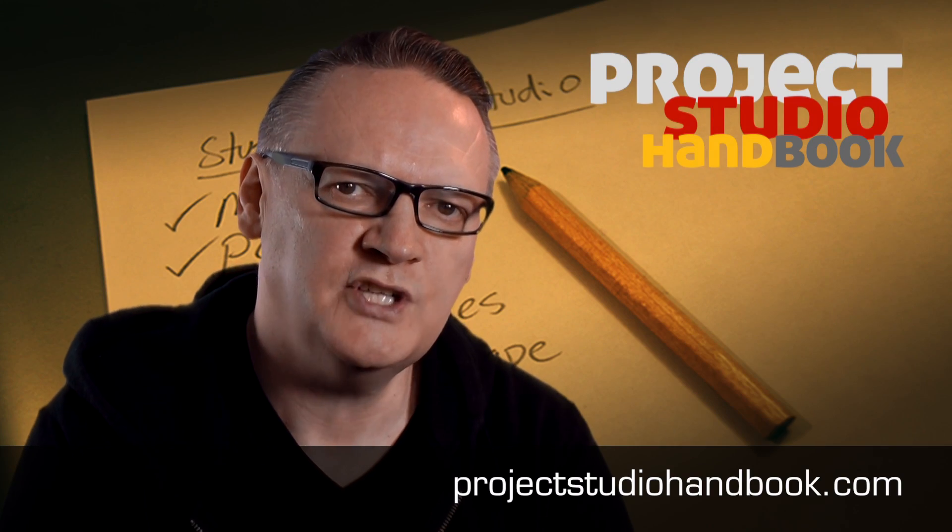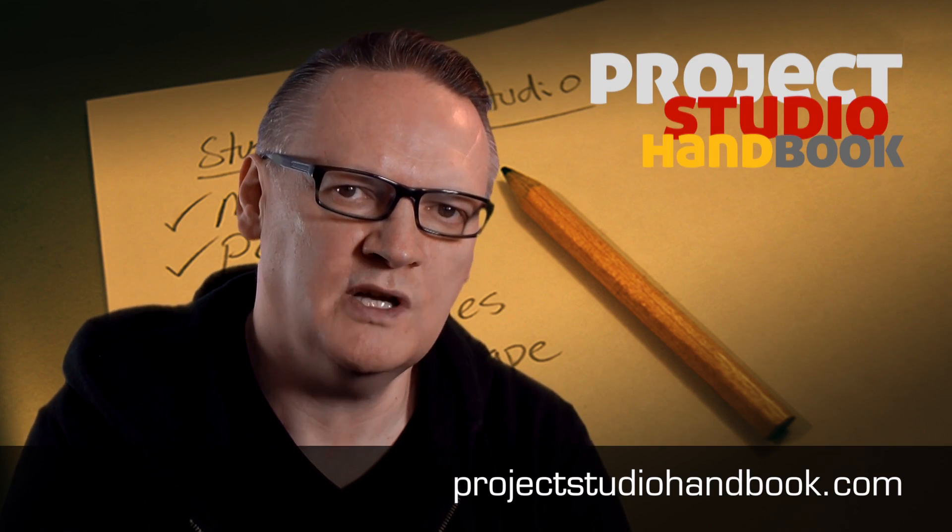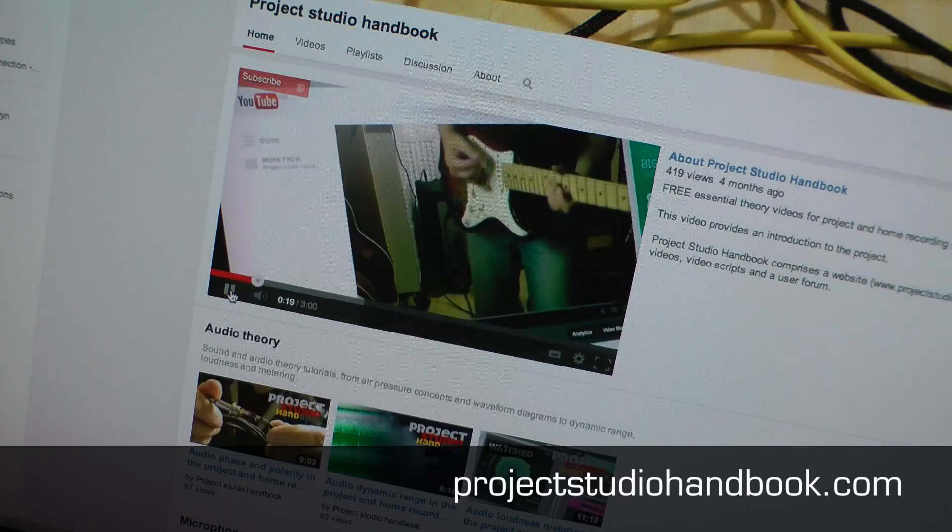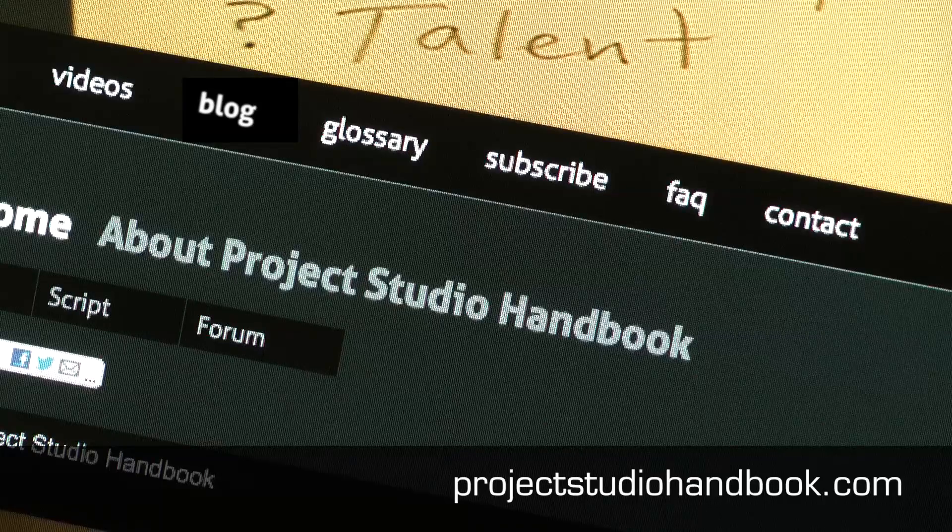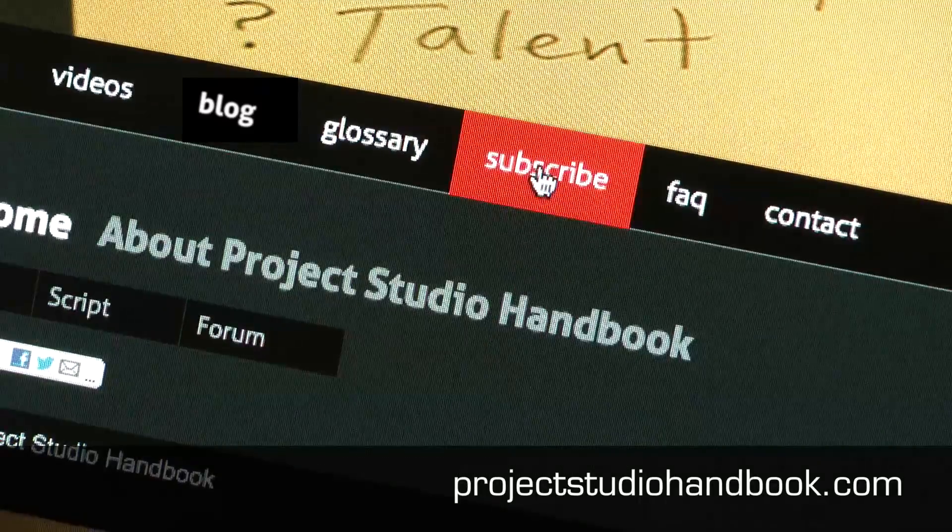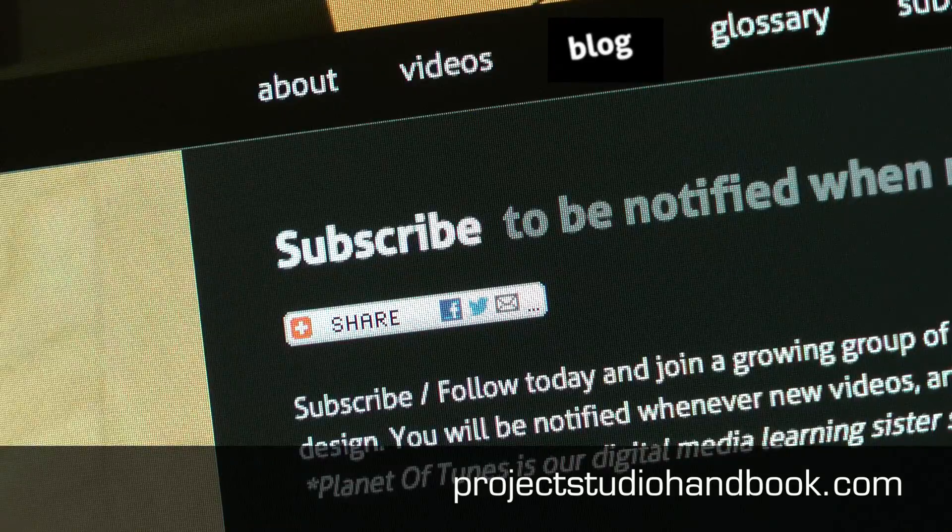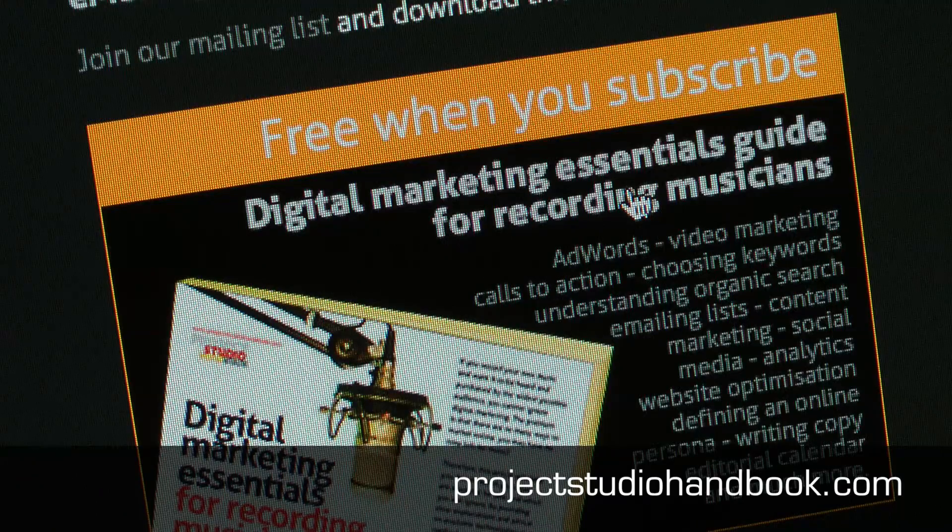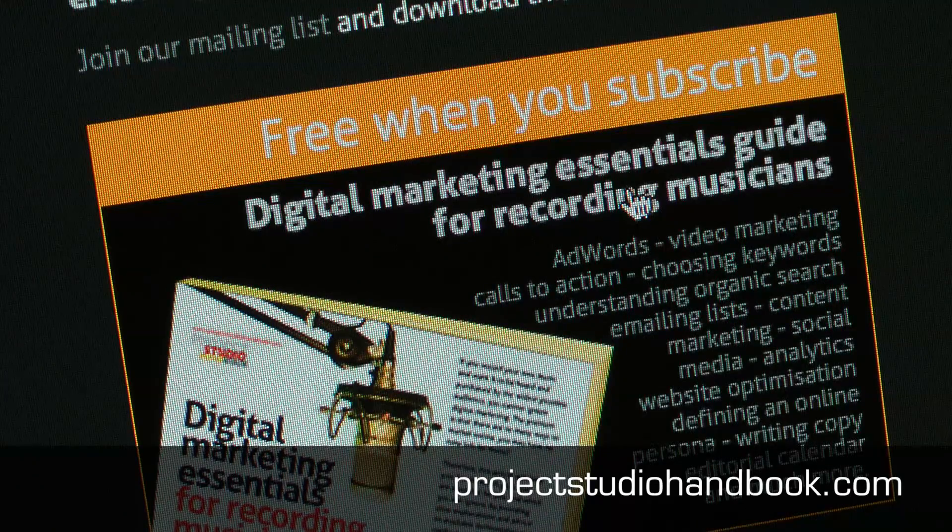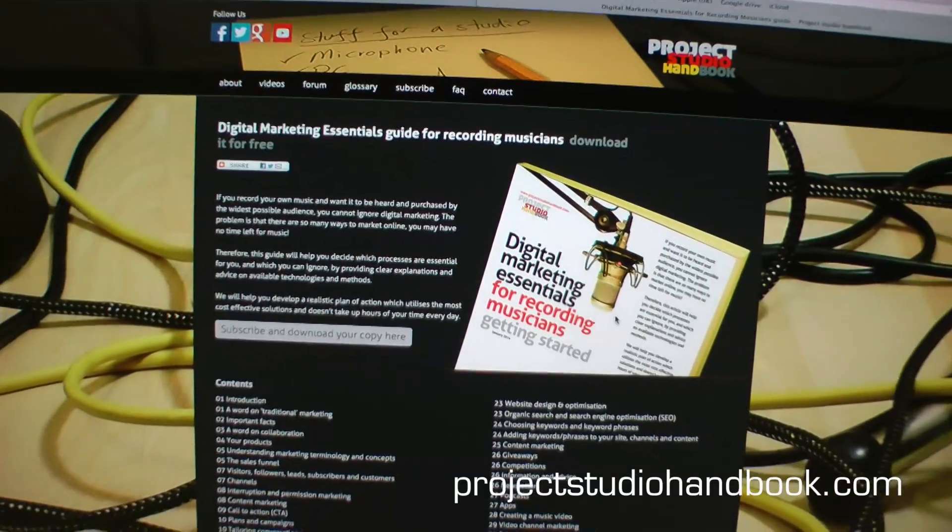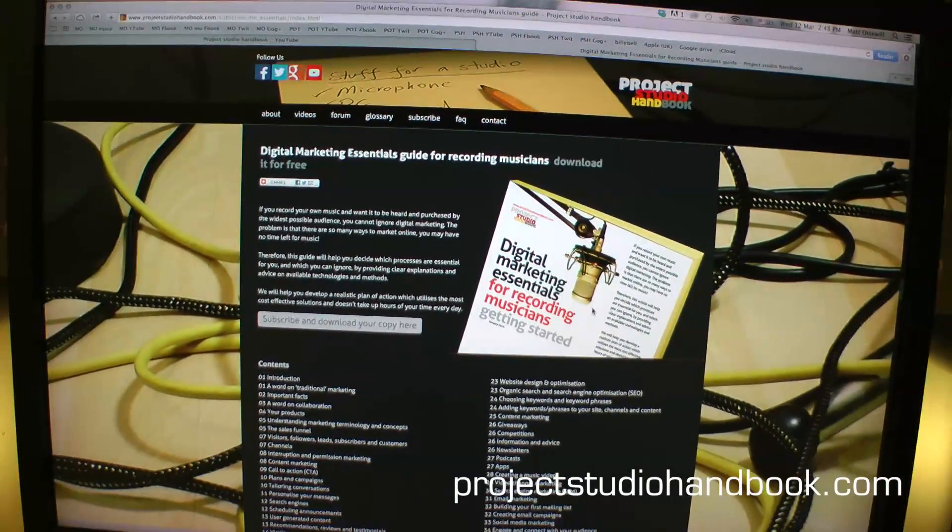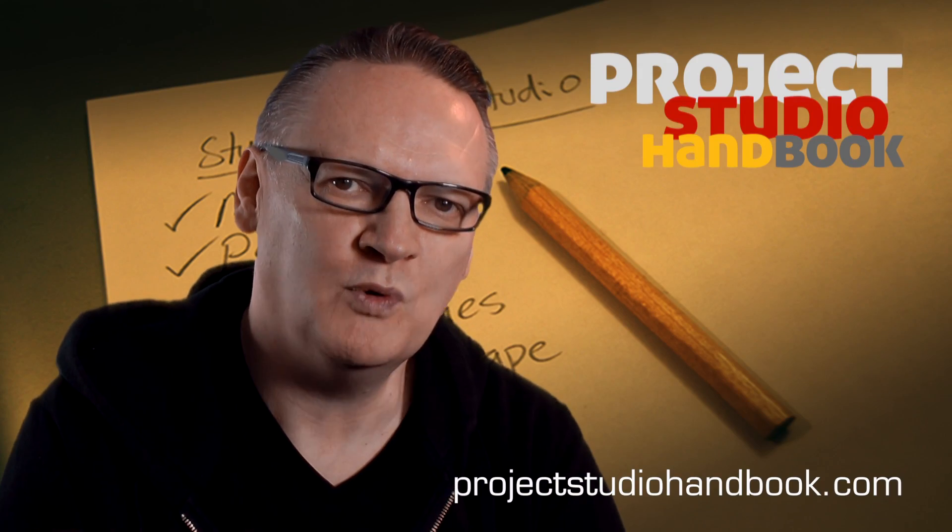We suggest you subscribe at our YouTube channel and join our mailing list at our website to receive notification of new videos, blog posts and subscriber only extras. Thanks for watching.